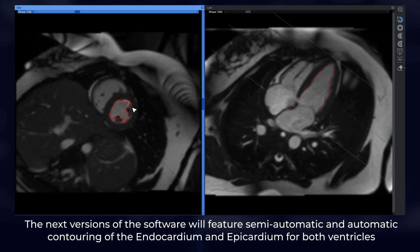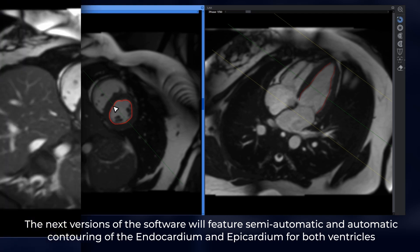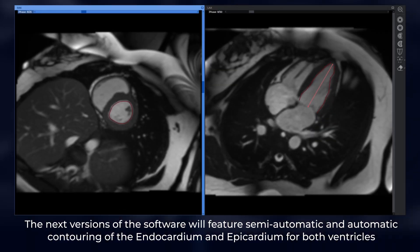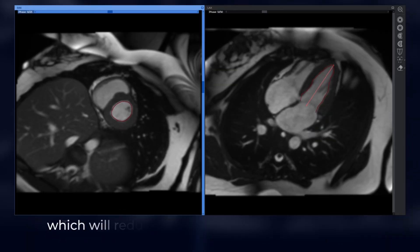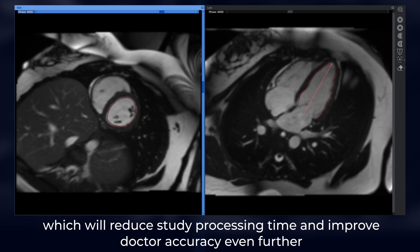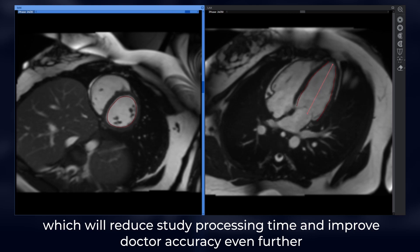The next versions of the software will feature semi-automatic and automatic contouring of the endocardium and epicardium for both ventricles, which will reduce study processing time and improve doctor accuracy even further.